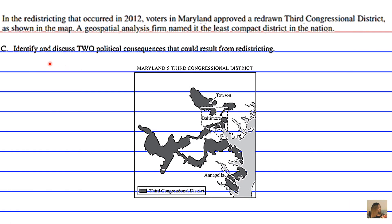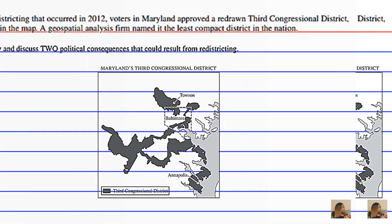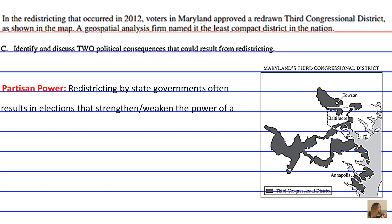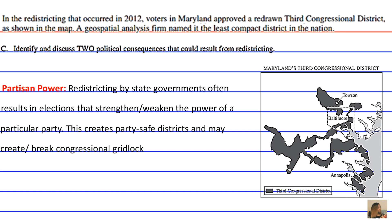Identify and discuss two political consequences that could result from redistricting. The first political consequence is partisan power. Redistricting by state governments often results in elections that either strengthen or weaken the power of a political party, creating party-safe districts that may create or break congressional gridlock.